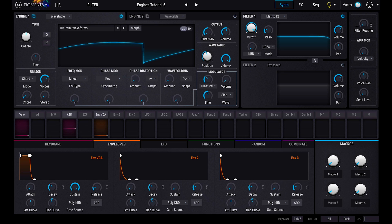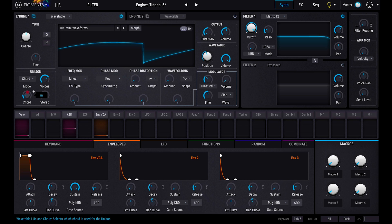In chord mode, you can still choose the voices and stereo width, but you're given the option of forcing the voices into predefined chords. A variety of major, minor, sus, and octave options are available.